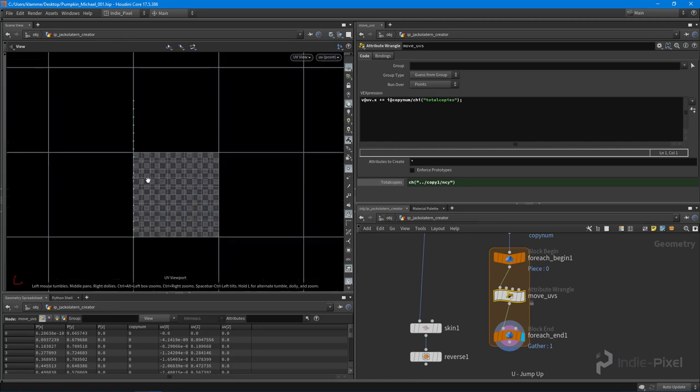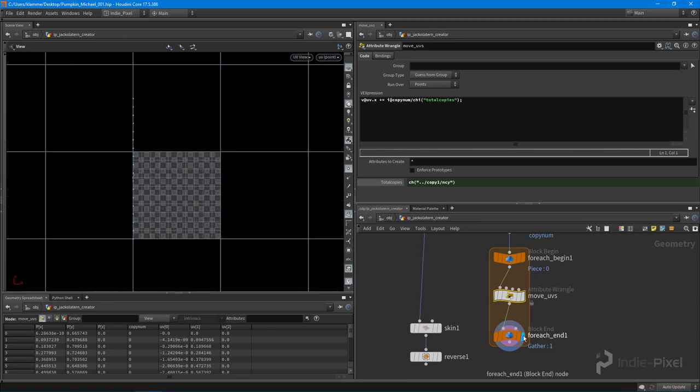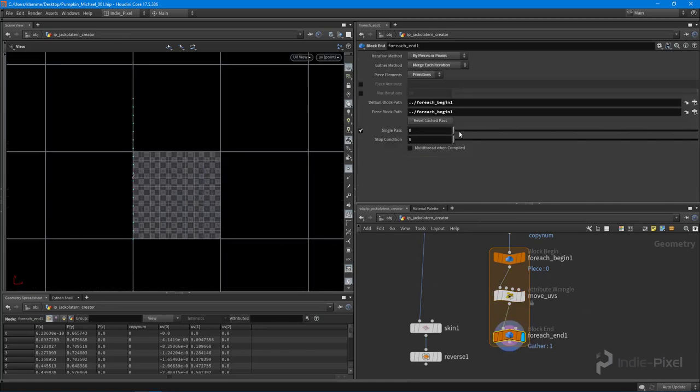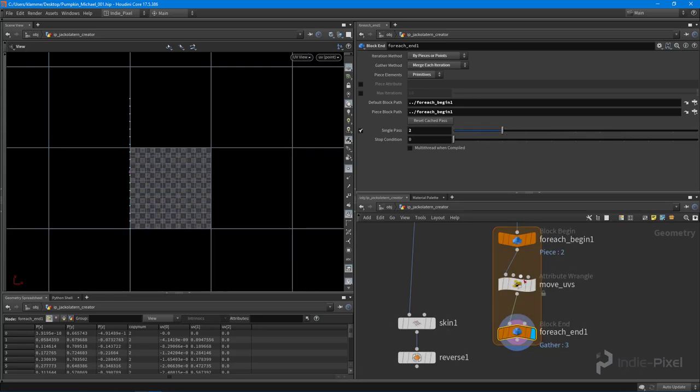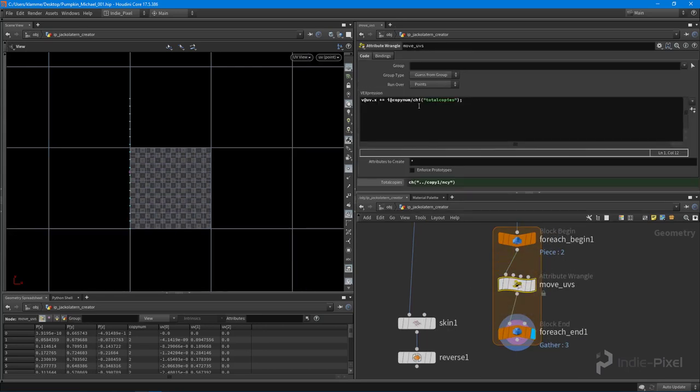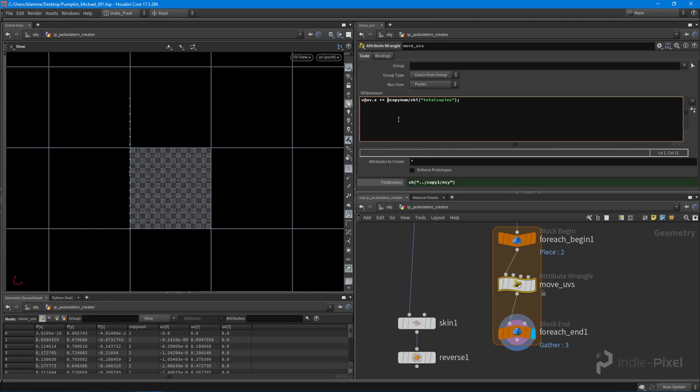So now if I were to look at my UVs over here, you can see that we're not moving at all. And let's take a look here. And that's because we actually don't need to put the eye in front of the copy num because the attributes already declared. We don't need to redeclare it. So I'm going to hit control enter. And there you go.